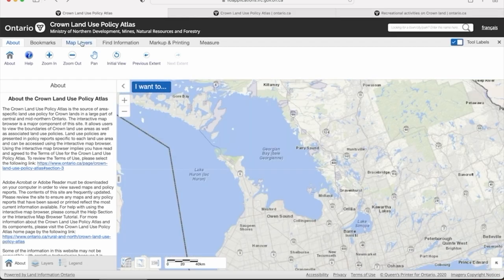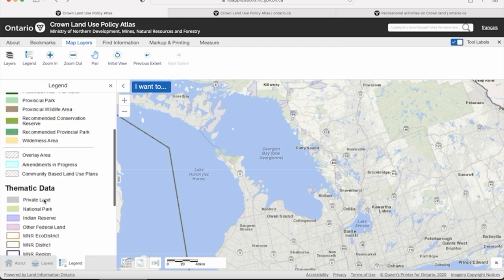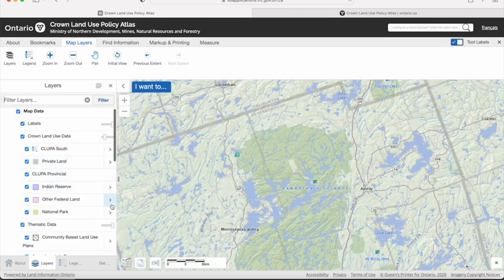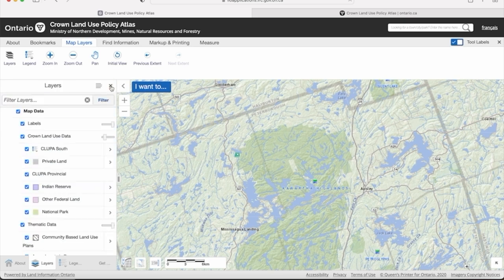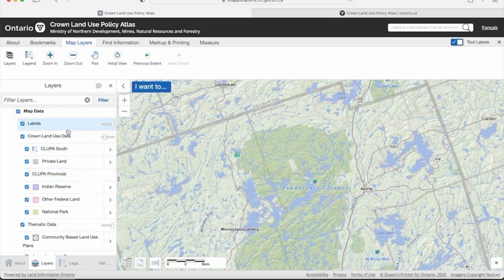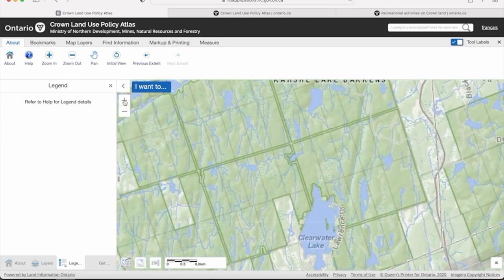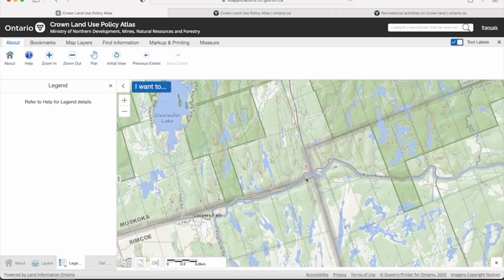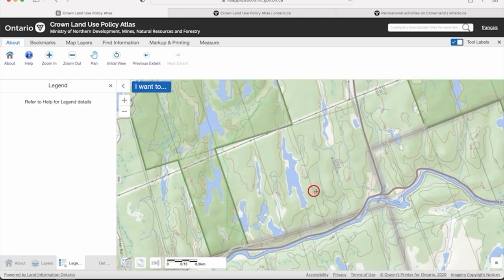Go up to Map Layers and then to Legend - it shows you all the different colors associated with parks, conservation reserves, and crown land, as well as a bunch of other stuff. Basically your darker shading of green is going to be your parks, conservation reserves, and crown land. For instance, here's the Kashechewan Barrens, which I just did a trip video on, and if you zoom in it's going to show you all the lot lines laid out and give you an idea of exactly where the borders of the park are.